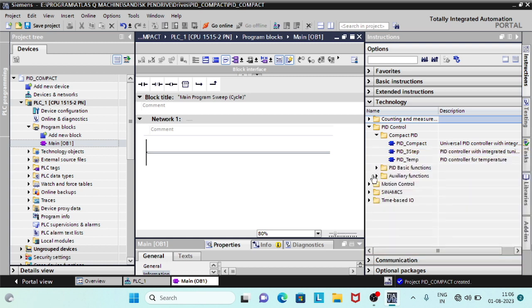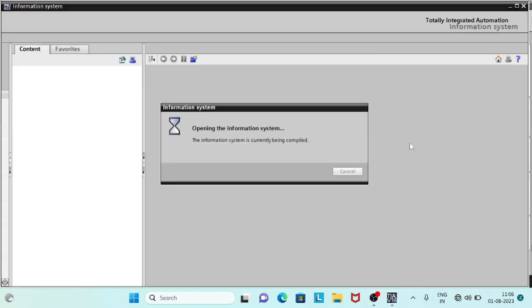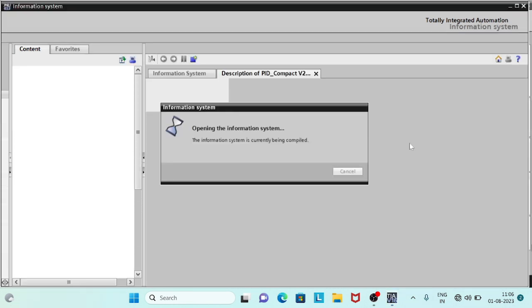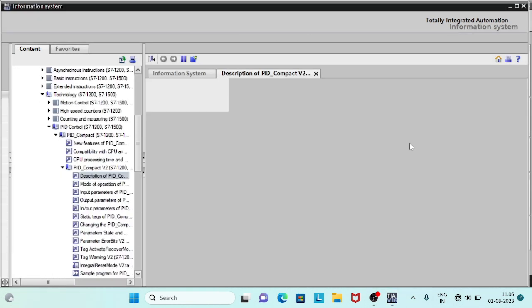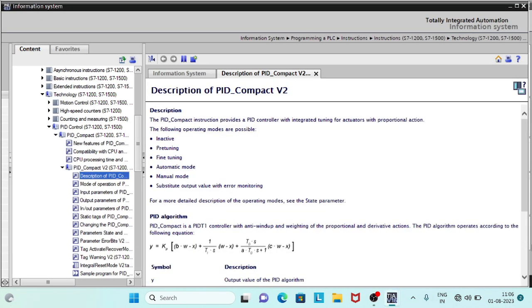PID Compact is a technology block which reads the measured process value, compares it with a set point, and calculates the output value to adjust the set point deviation.